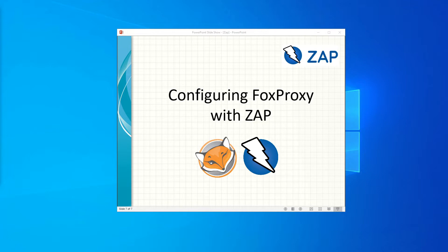FoxyProxy is a Firefox extension that automates the manual process of editing Firefox's connection settings dialog. So without further ado, let's get started.